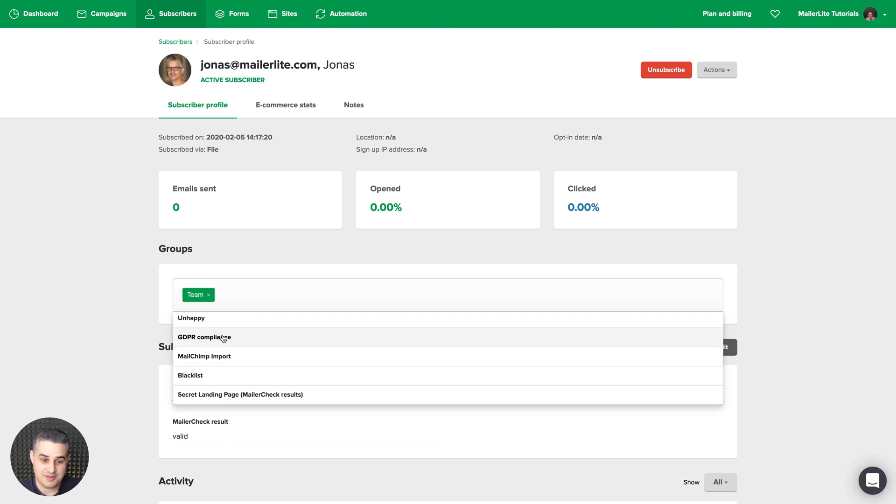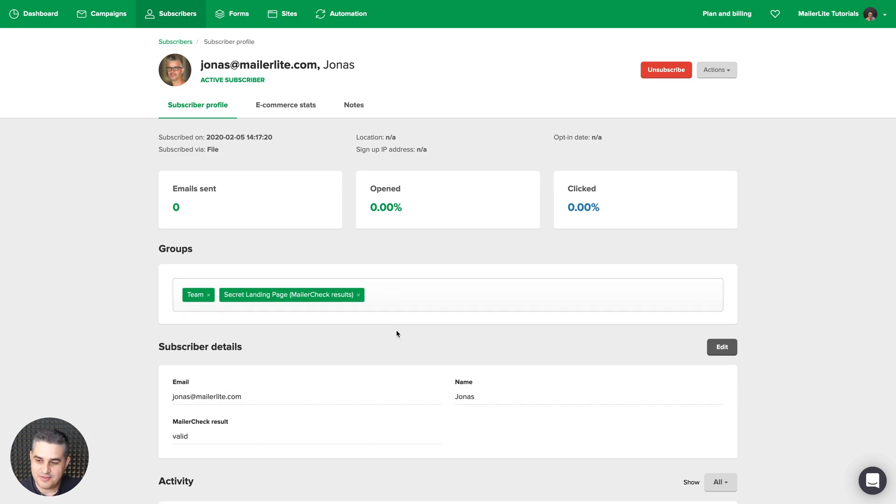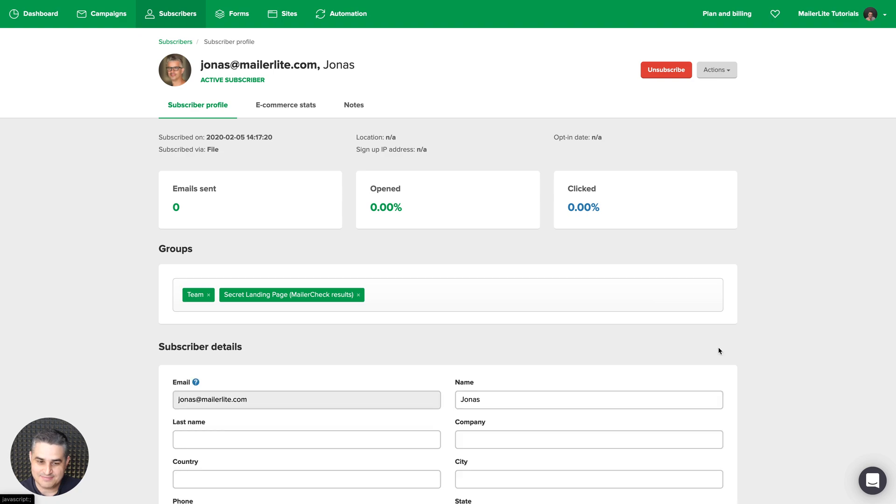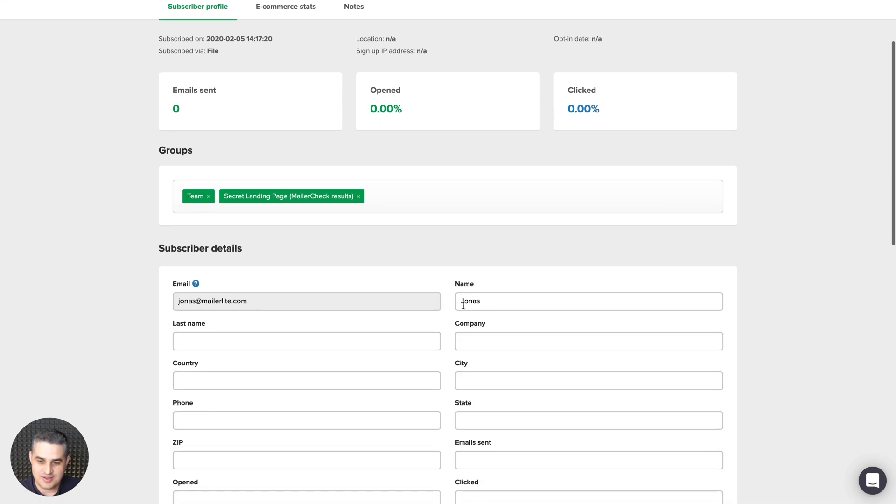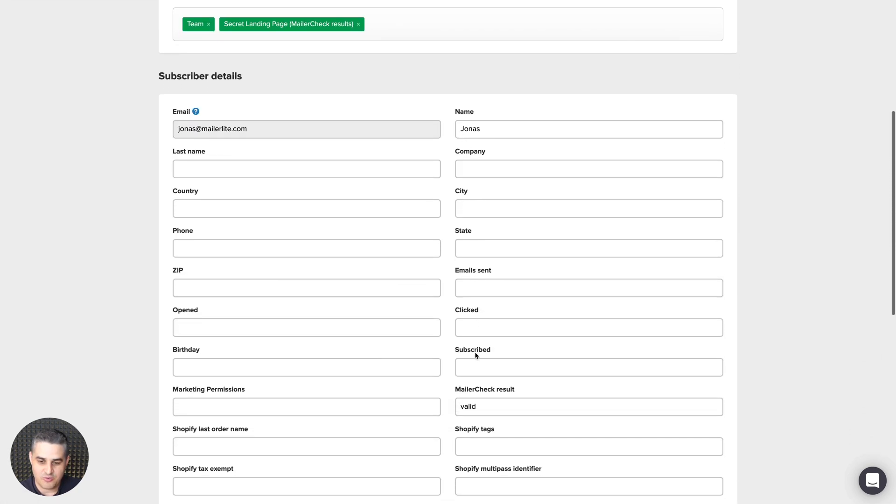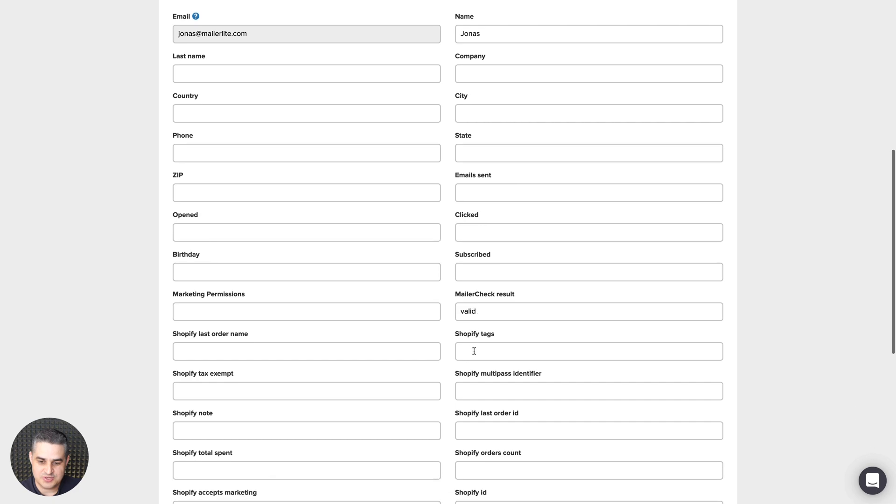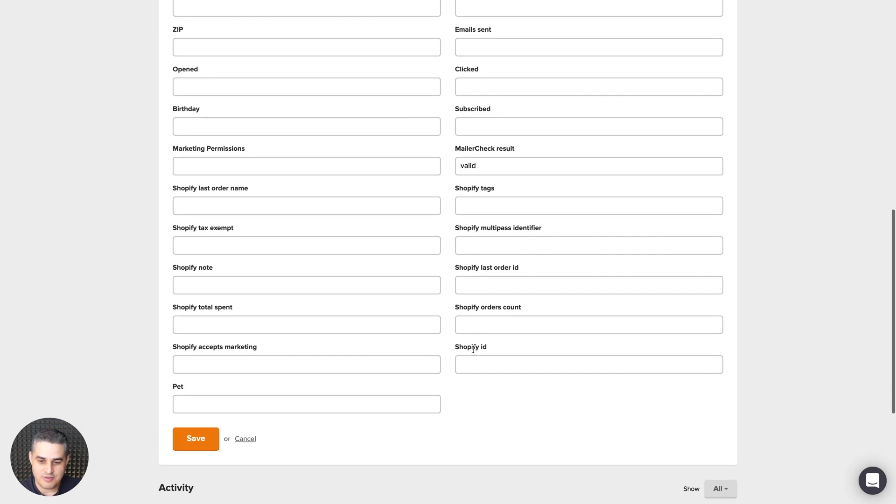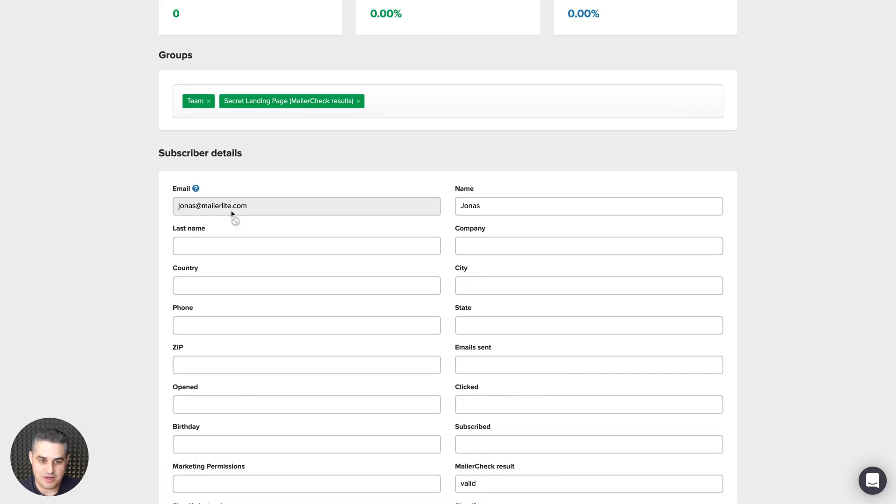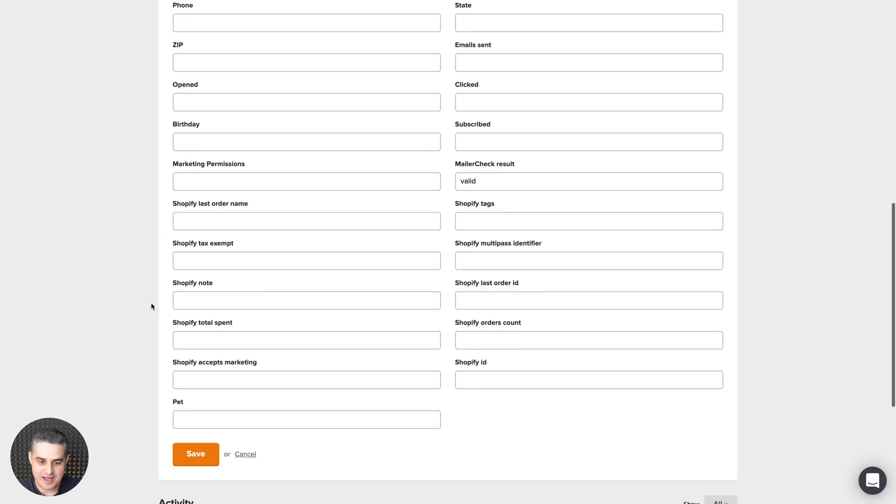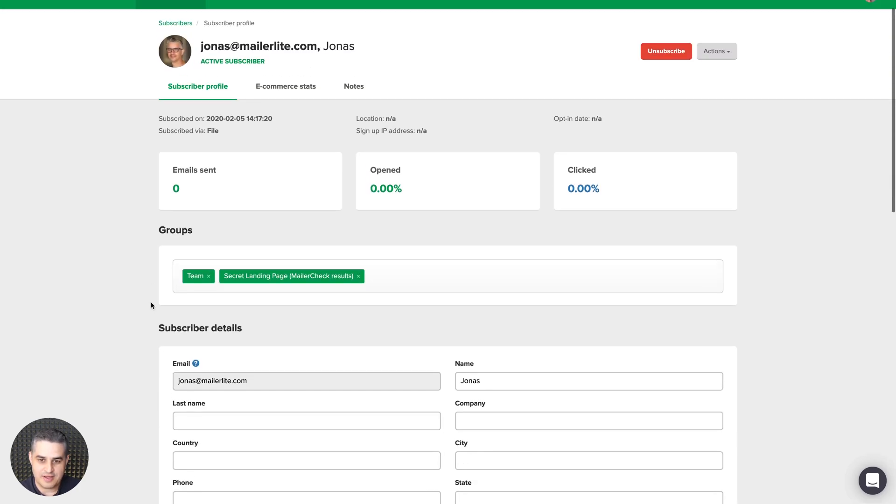Now to edit other details, just click edit. And here you can change the name, company, city, and all the details you see over here of the subscriber. The only thing you can't currently change is the email. That needs to stay the same for now.